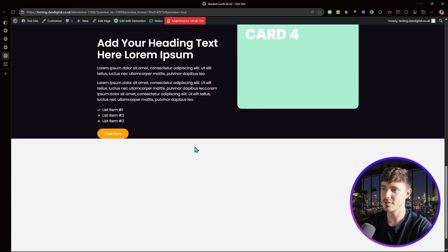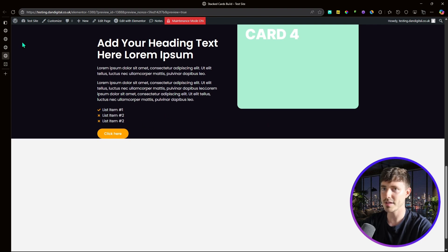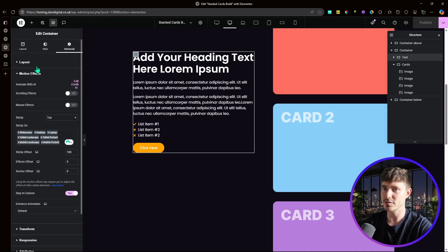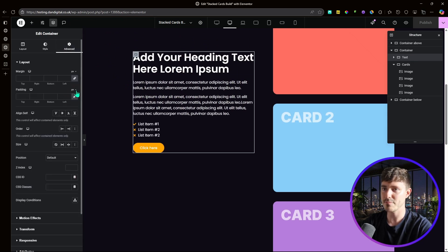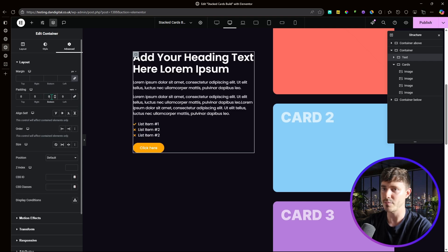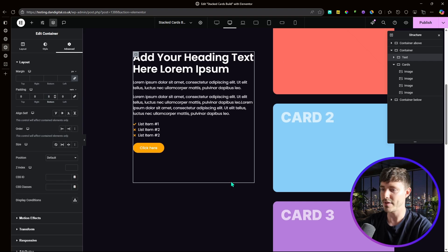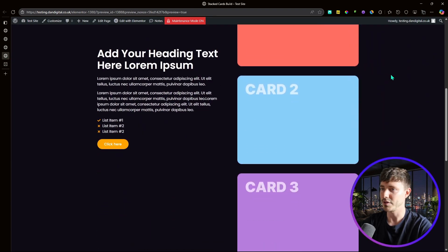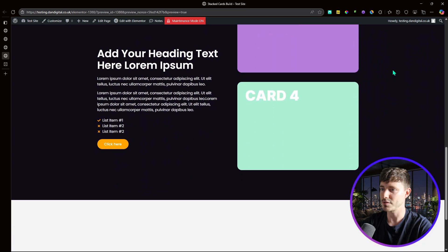Sometimes the container scrolls into the padding of the parent container. To avoid this, go into the text container and add the same padding at the bottom as the parent container — that's 8rem at the bottom. After publishing, the container will leave the correct gap at the bottom.